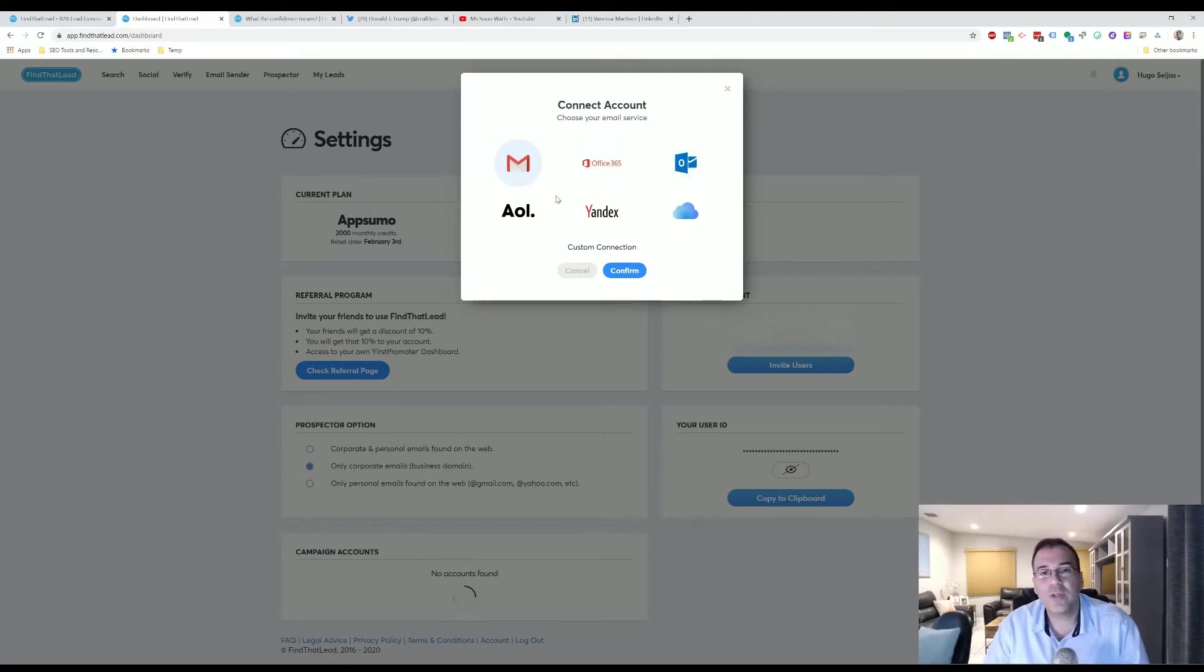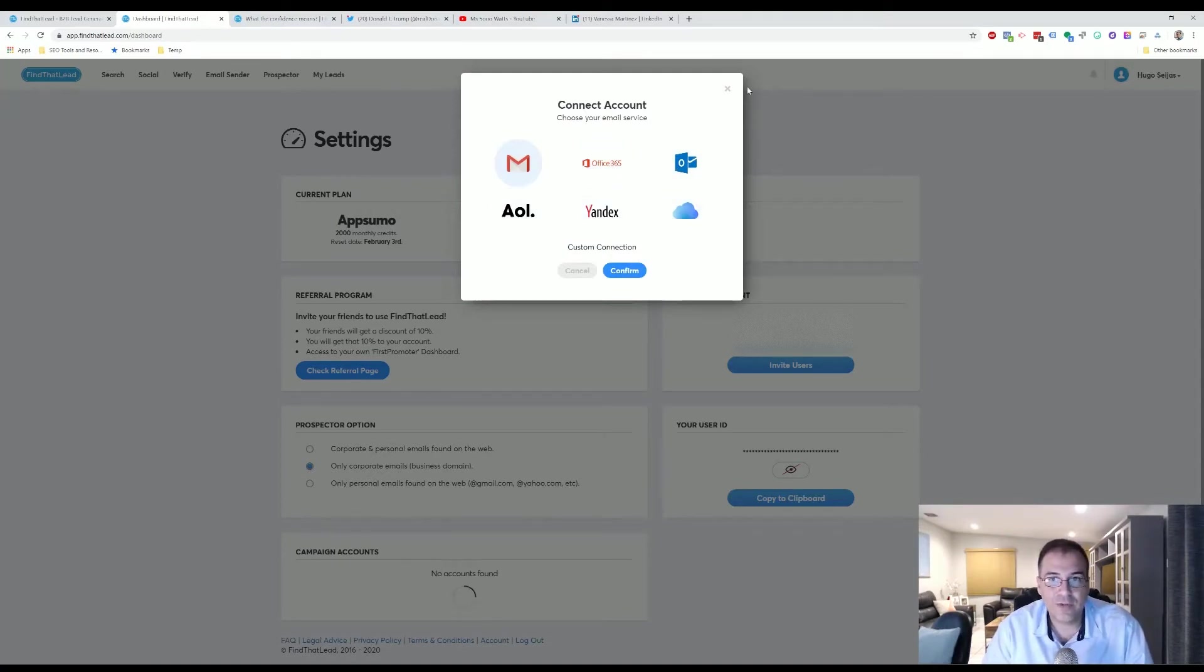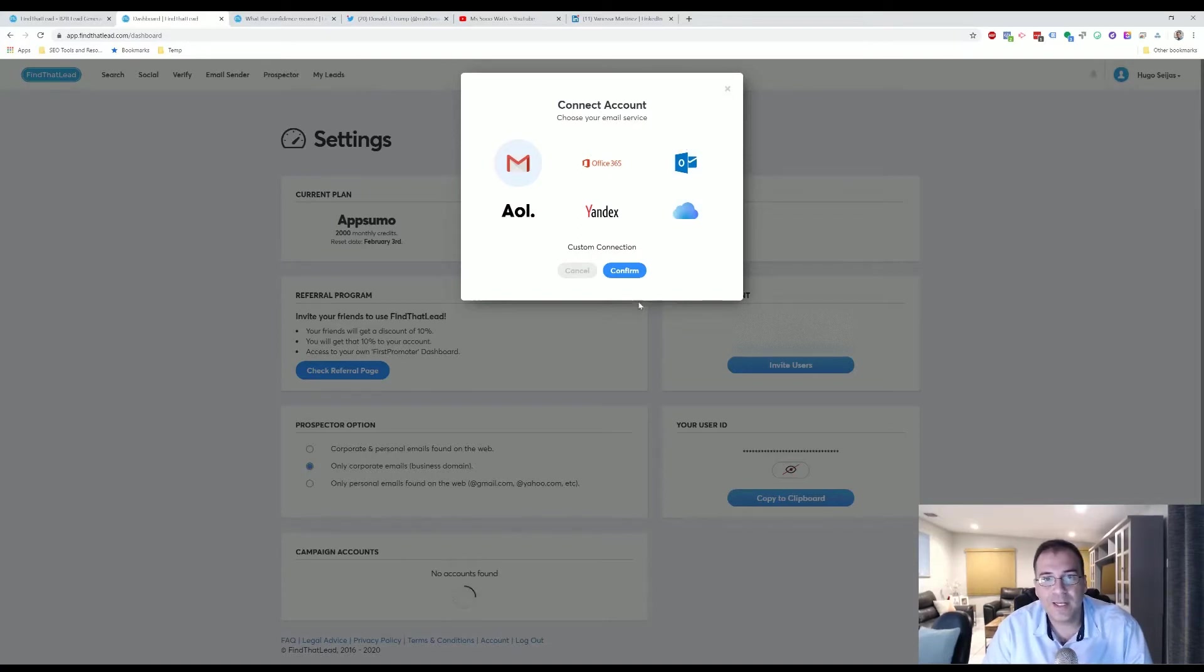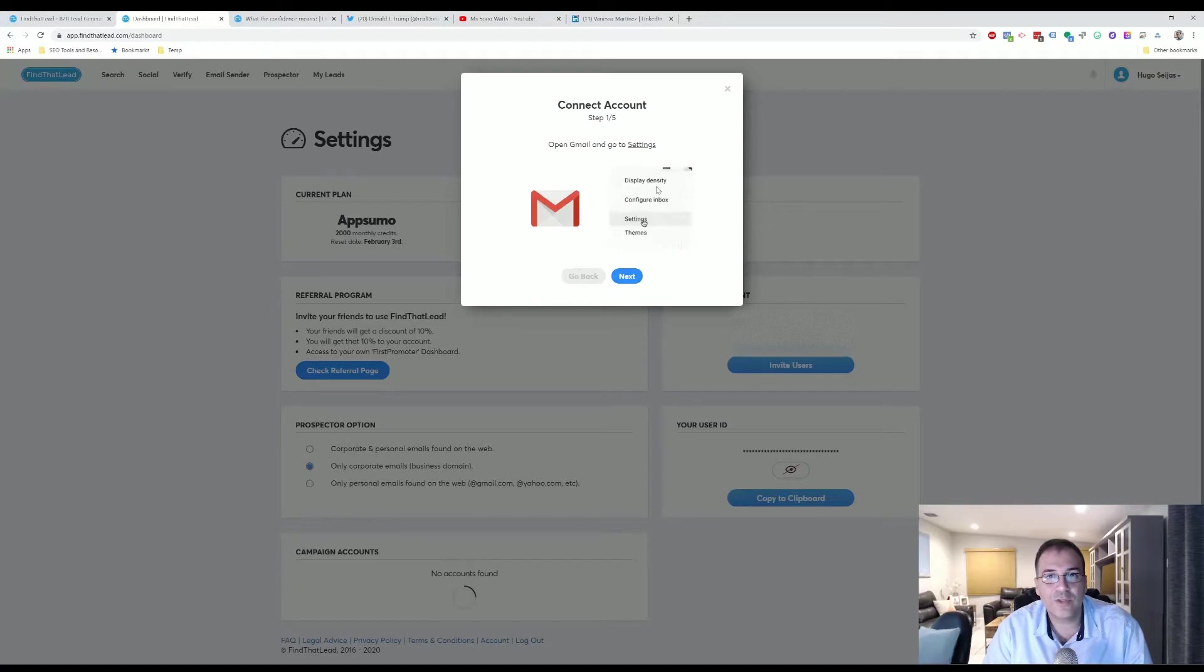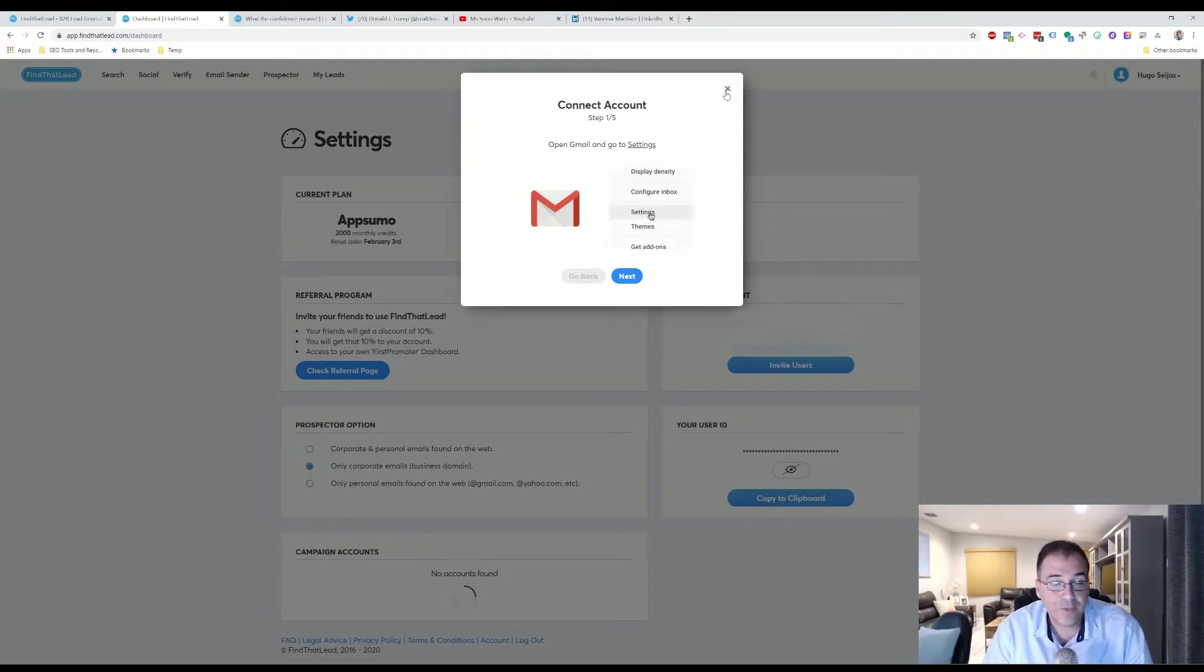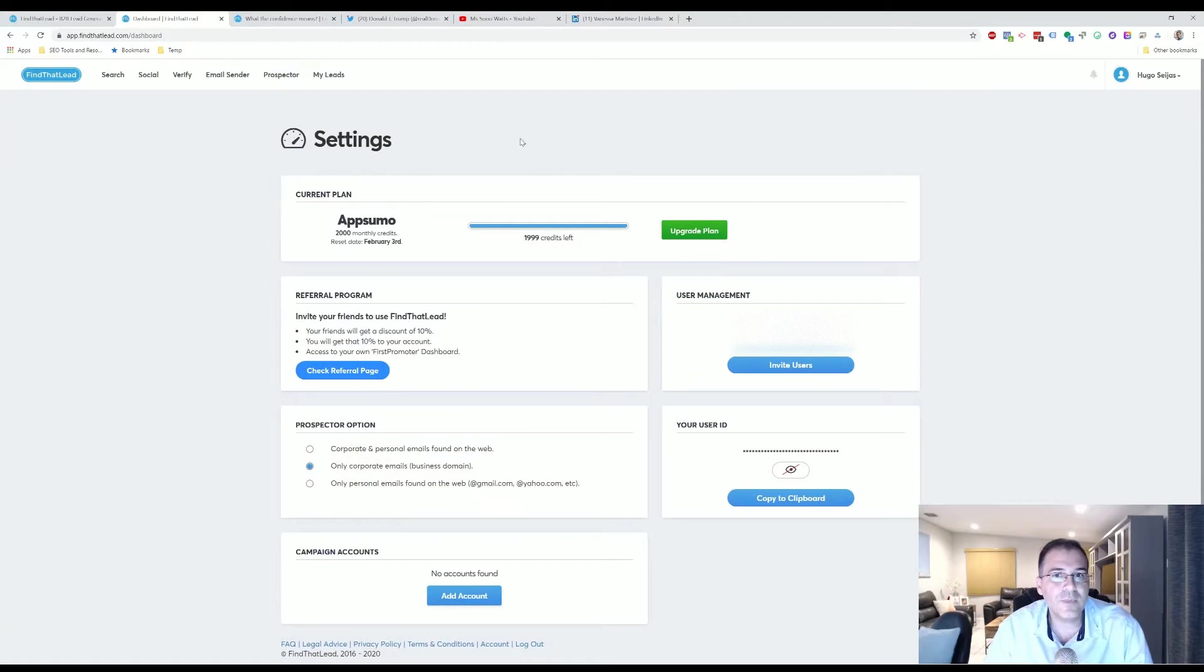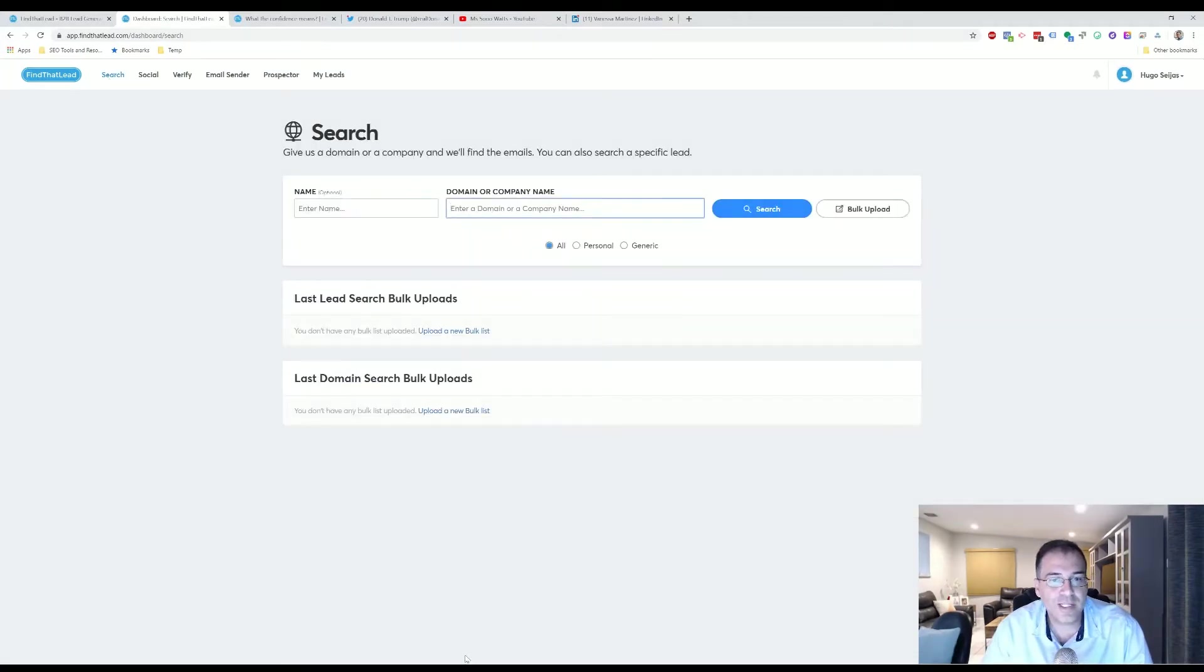I won't be going into that process, but if you go through it, it kind of walks you step-by-step on the easy ways and the different ways that you can do that. All right, so let's jump right into the Search tool.